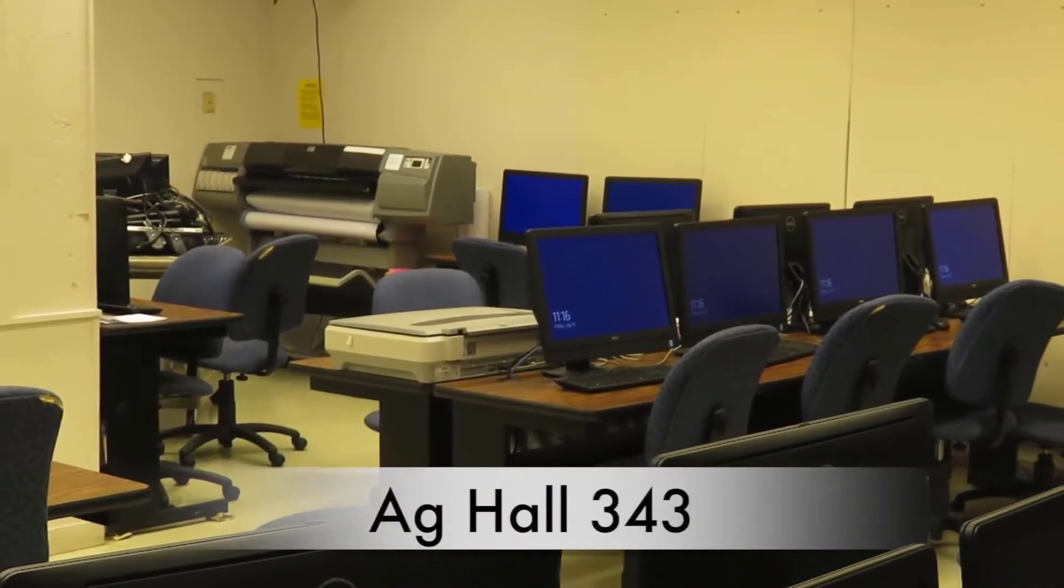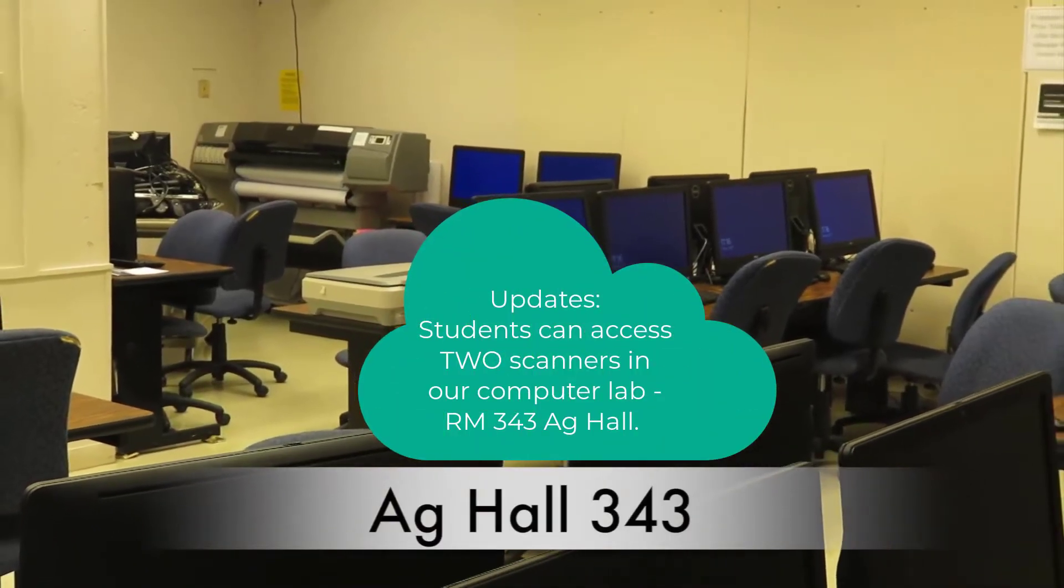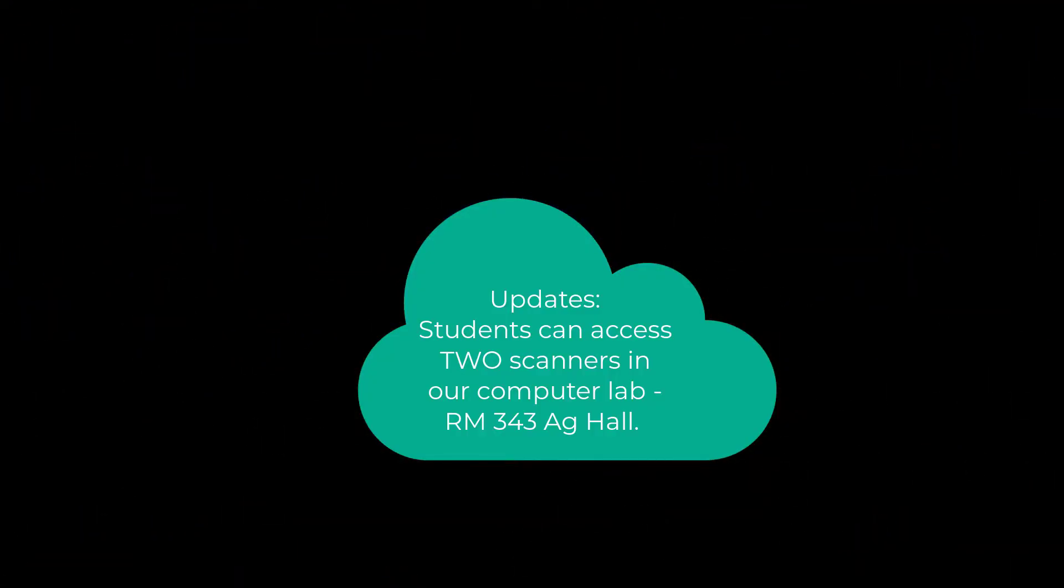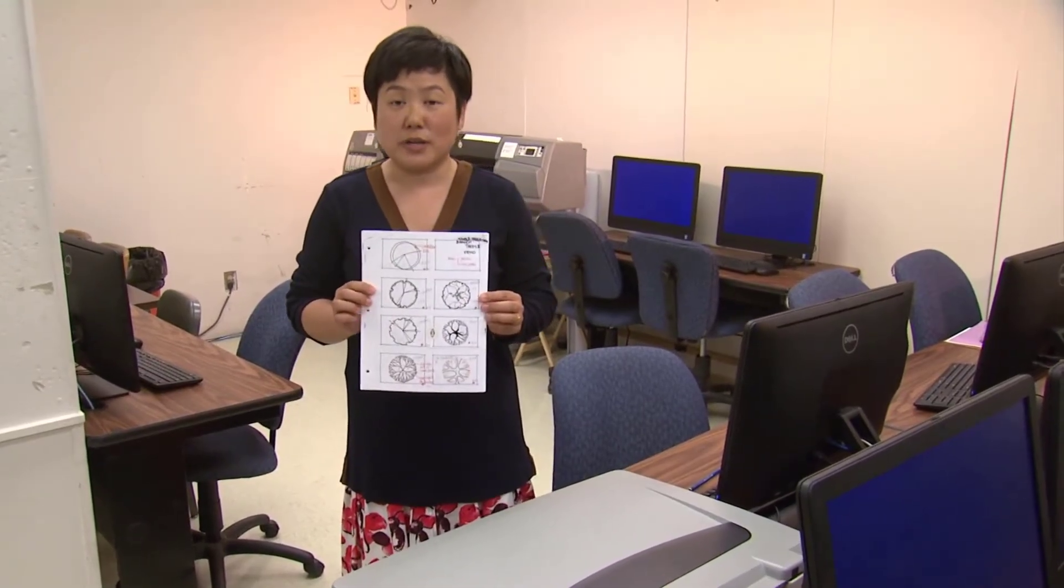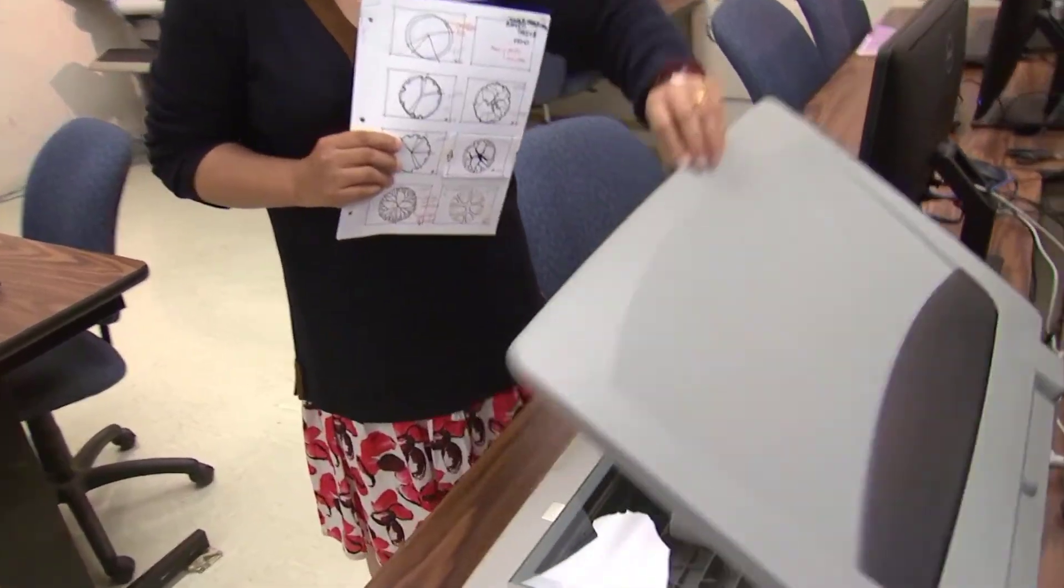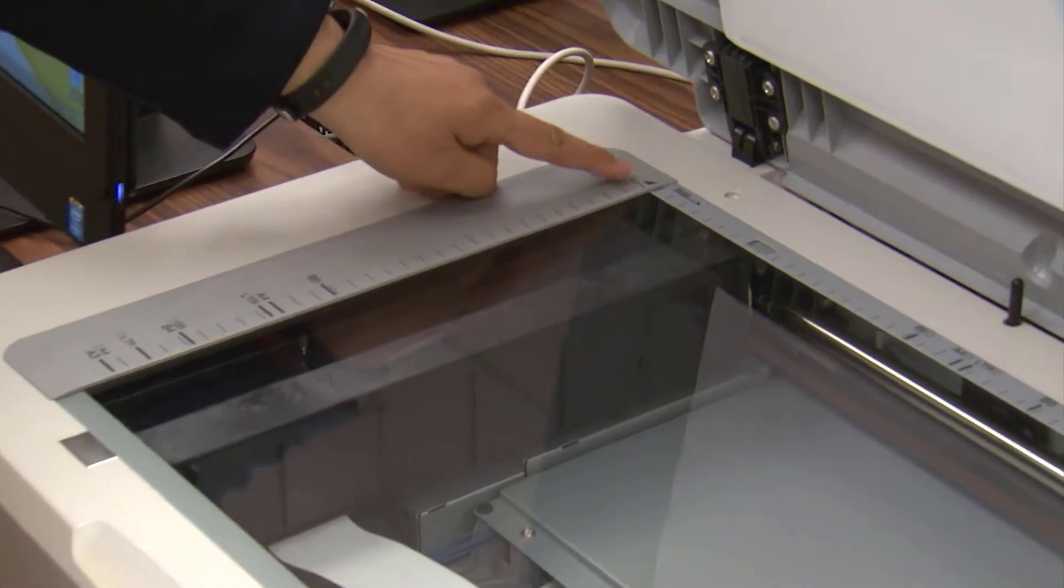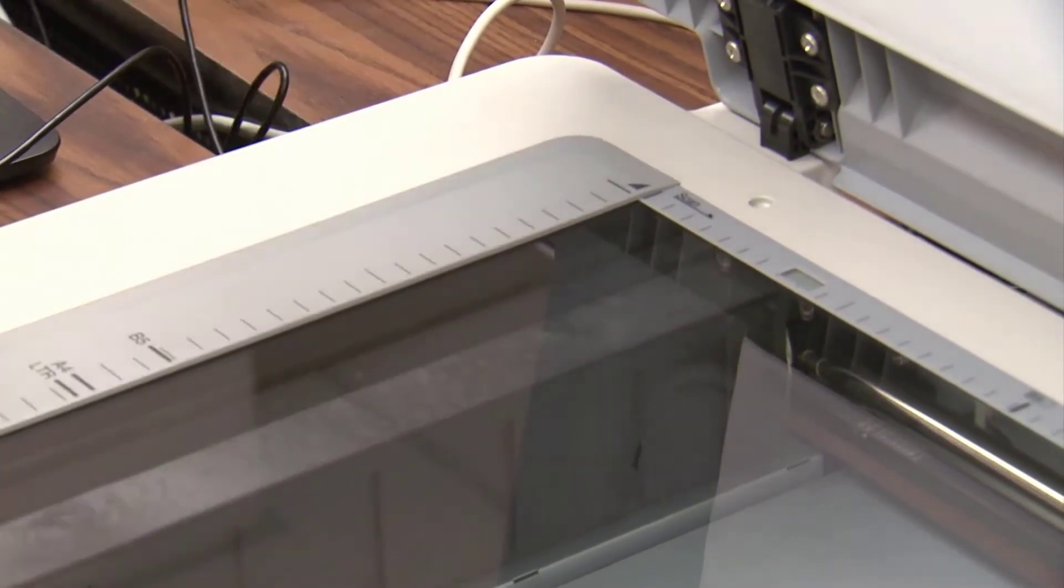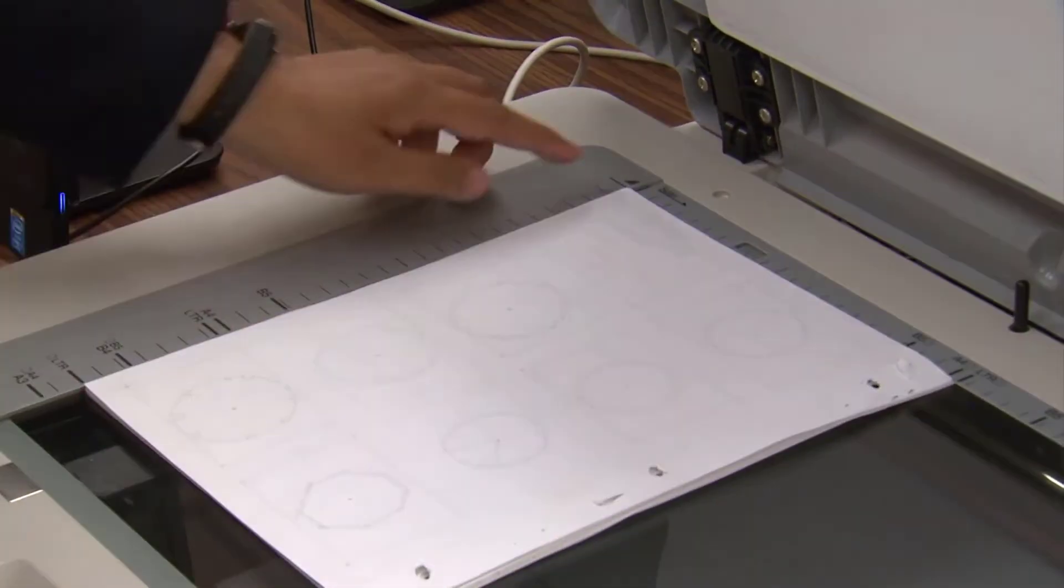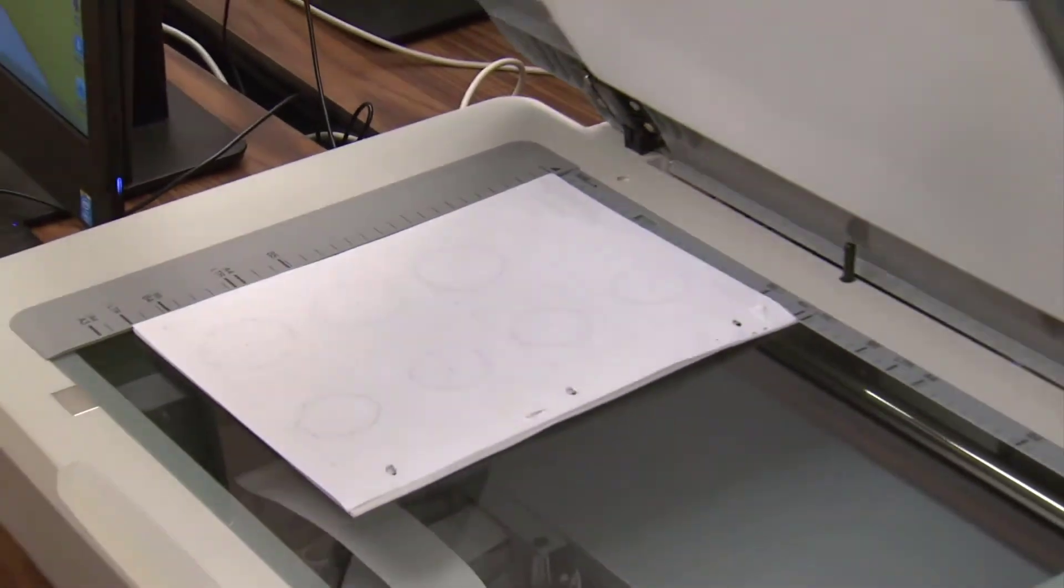Our students are able to access three scanner locations, and they are Egg Hall Computer Lab 343. This is the scanner. Say you finished a hand drawing assignment like this. So you come here and open up the lid of the scanner. Then you're going to find a triangle at the top left corner of the scanner. So you want to put your drawing facing down like this to line up with this triangle, and then close the lid.